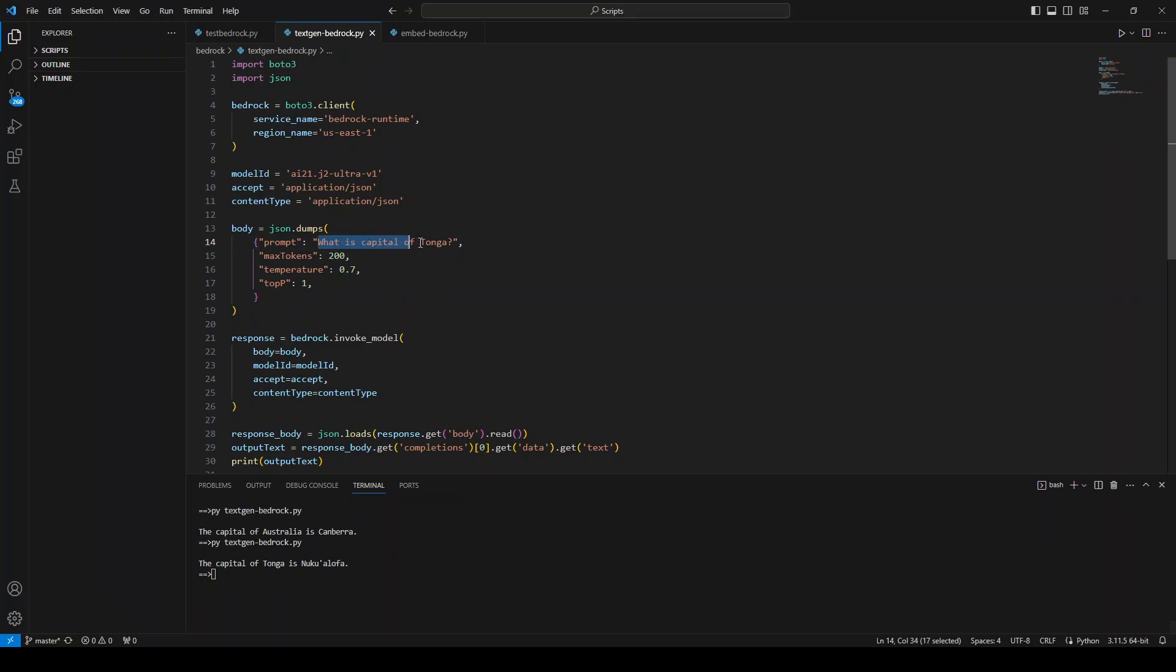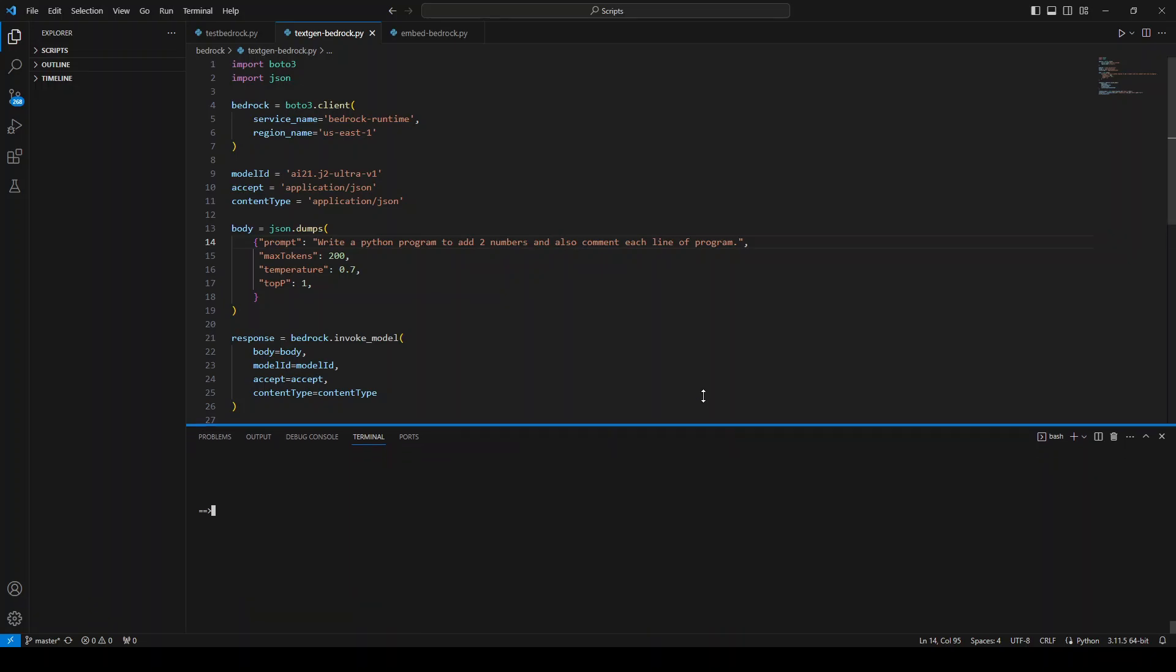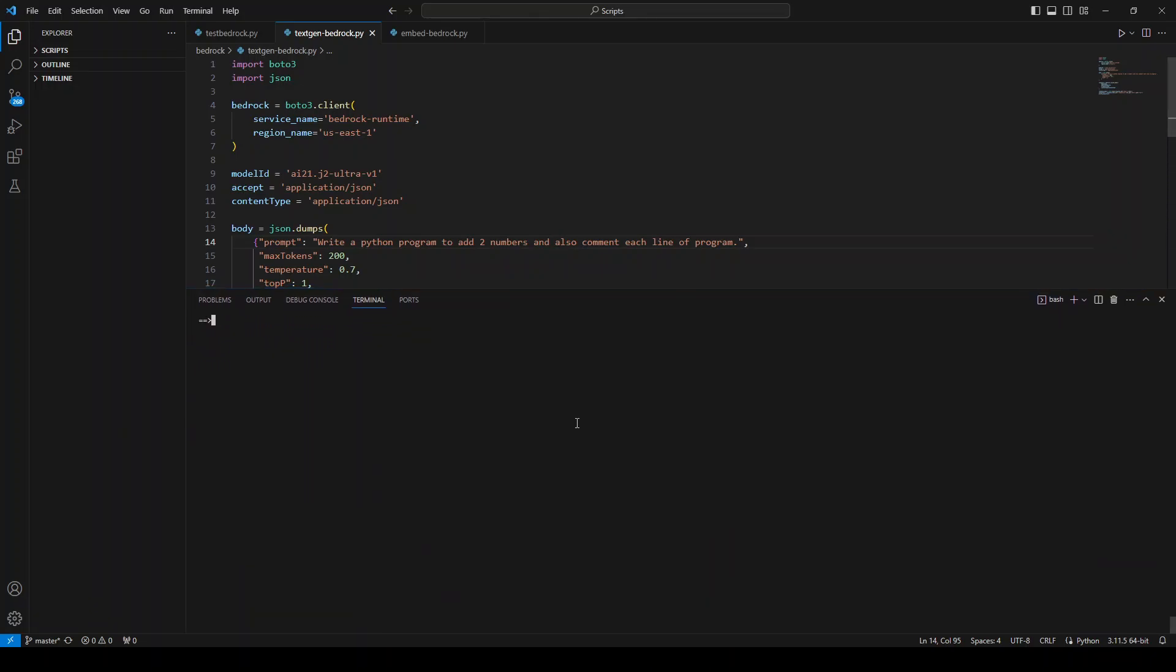Now let's move away from geography and try something else. Maybe I'll ask: Write a Python program to add two numbers and also comment each line of the program. Let's see what happens. Saving it, let me clear my screen, I'll just make it a bit bigger. Okay, there you go, let's see what happens this time.